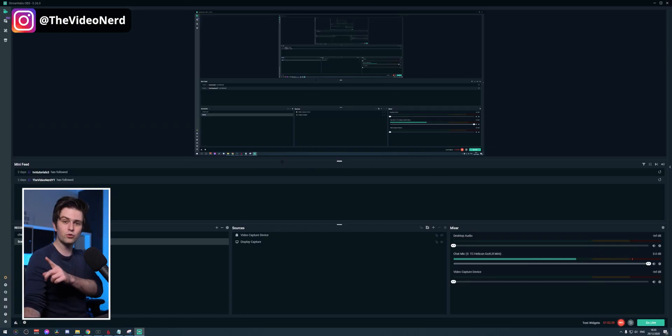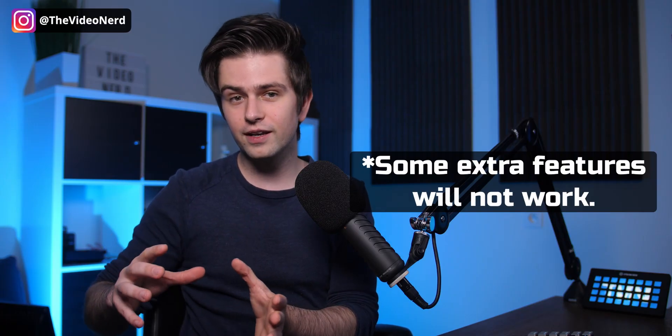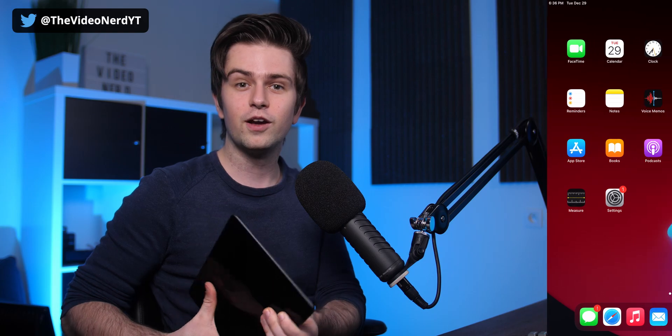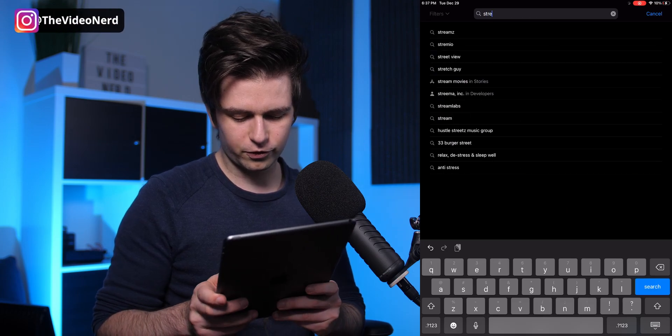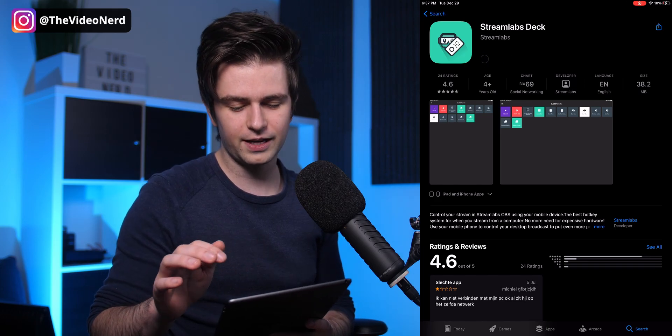Before we can start linking Streamlabs OBS to our phone or tablet, go to Settings and make sure you're logged in with an account. If you aren't logged in, you cannot link them and it will not work. You also want to make sure you're on the same internet network, or it will not work. Those are the two requirements: logged in and on the same network. Now go to the App Store — or Play Store on Android — and search for 'Streamlabs Deck.'